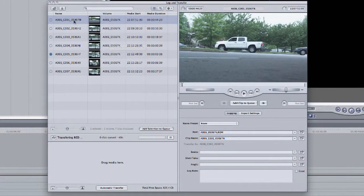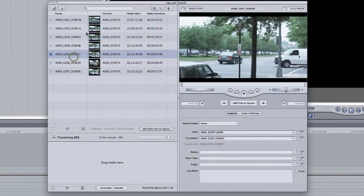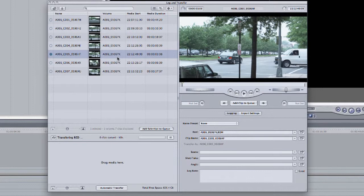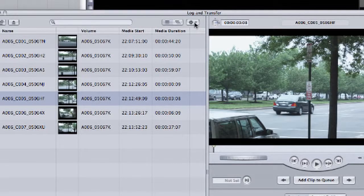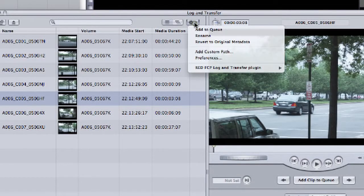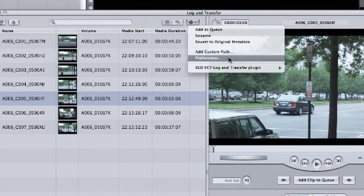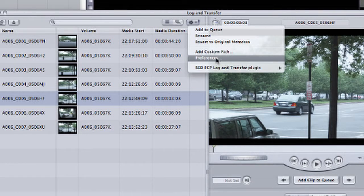You can see I have a number of clips here in the Browse area of Log and Transfer window. Now, I need to tell Final Cut Pro how I want to transfer this footage. The way that I do that is by coming up to this little menu, the one that looks like a little cog, and clicking on it. I'm then going to come down to Preferences. This will allow me to adjust my Log and Transfer preferences. So I'll click Preferences.